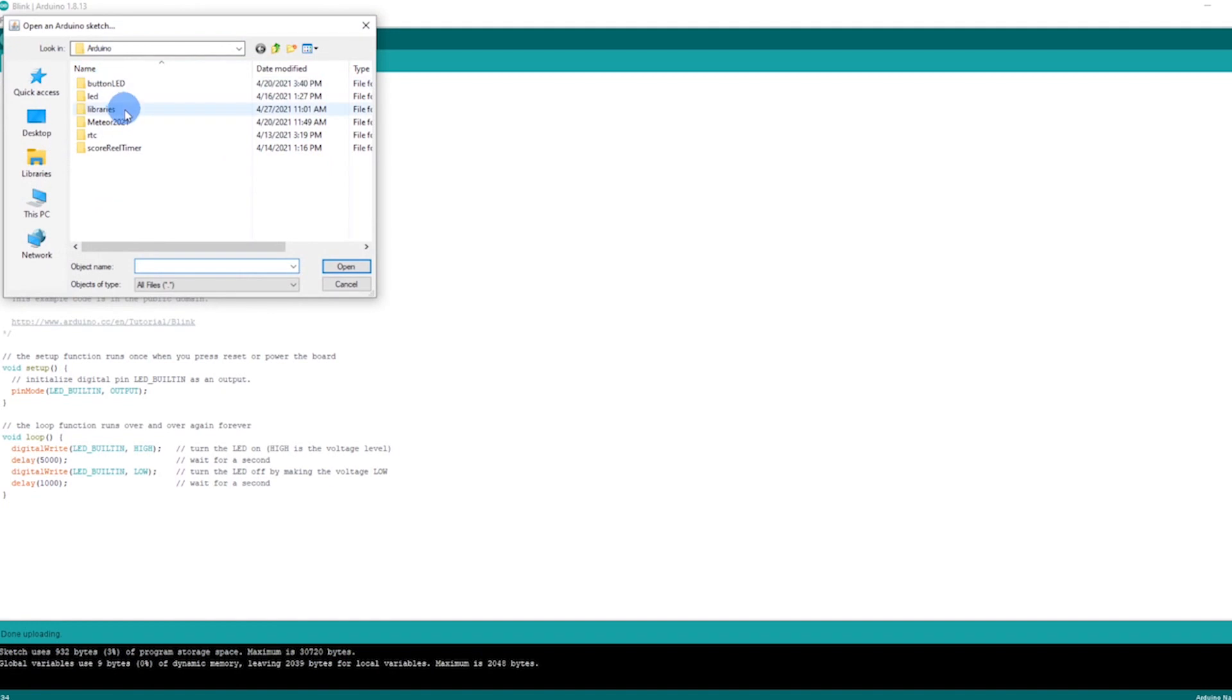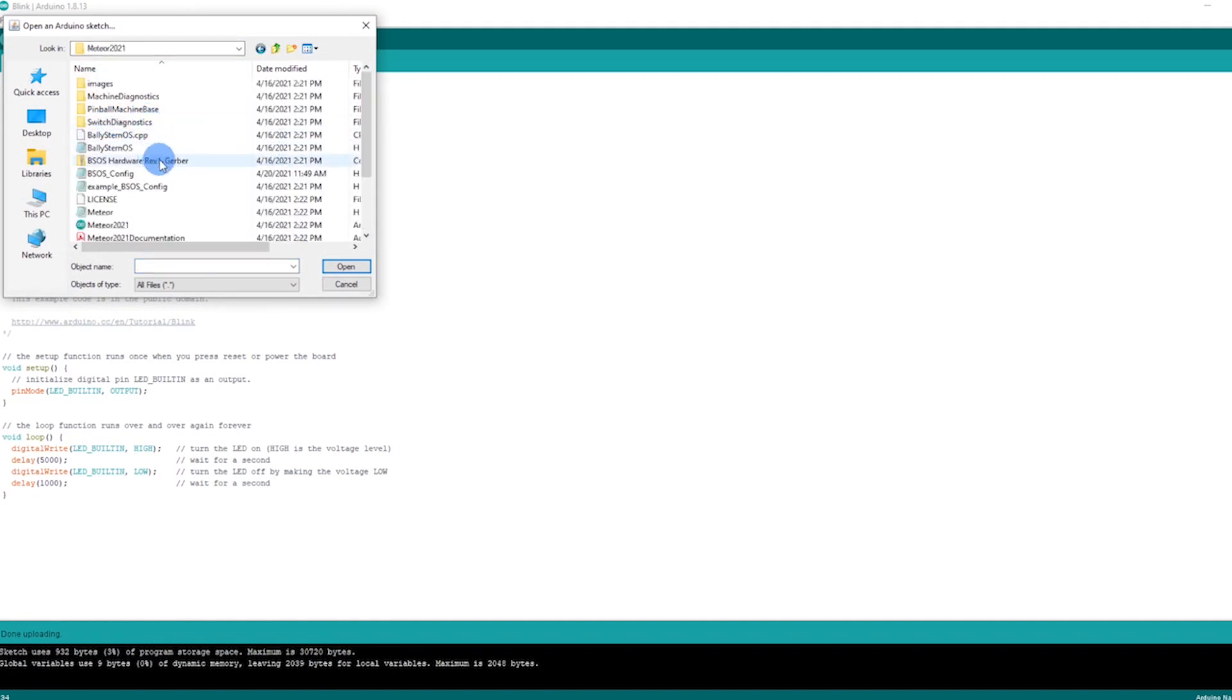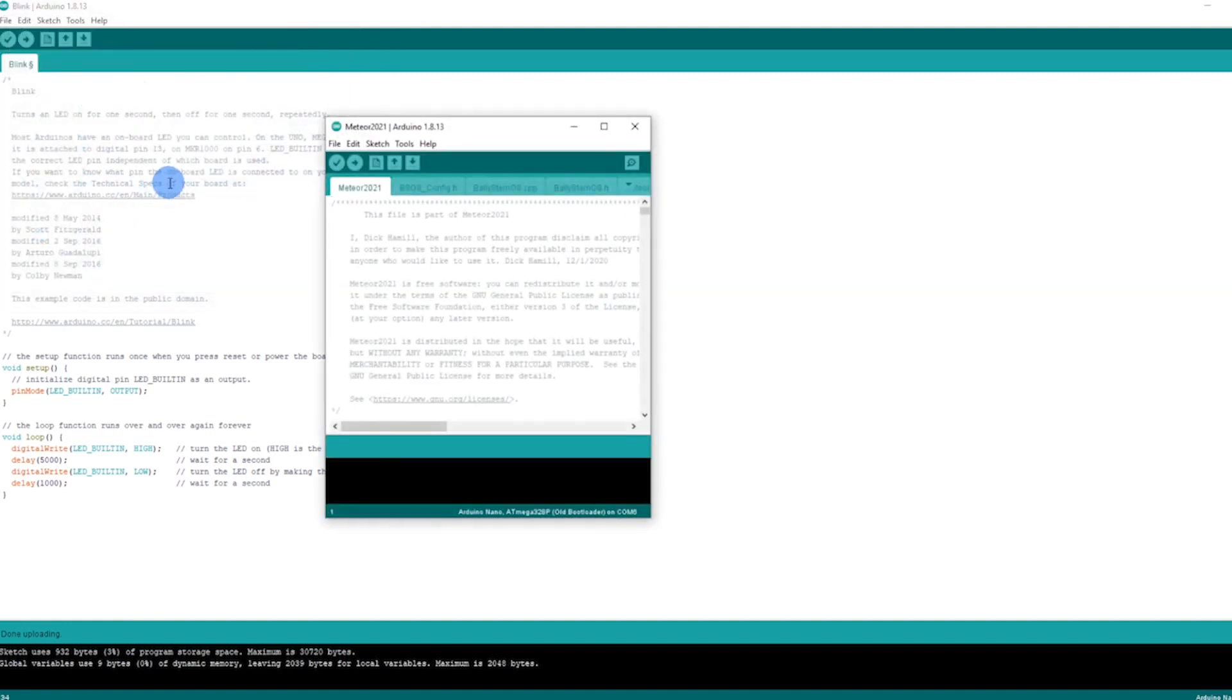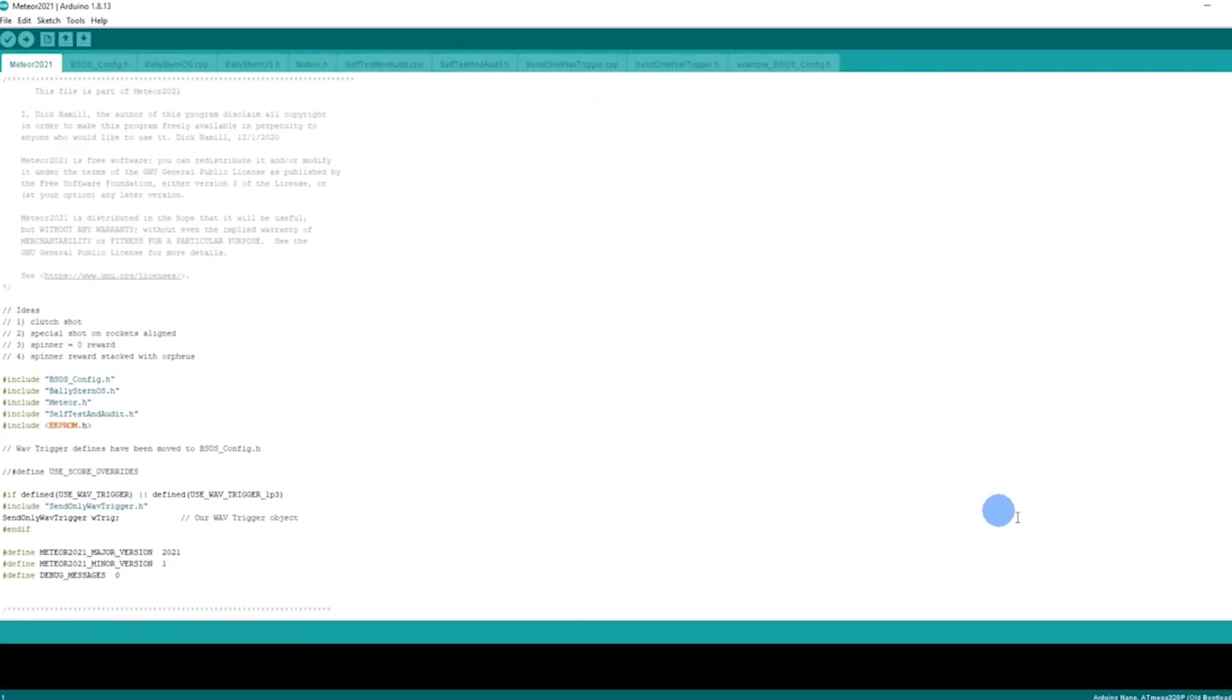It brings up the Arduino, it's right here - it's the Meteor2021 file right here. Click on that. That's going to open up. One thing just double-check down here everything looks correct and now I'm going to upload this to my Arduino.